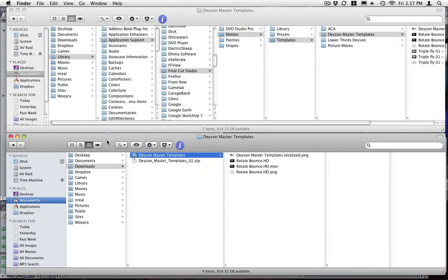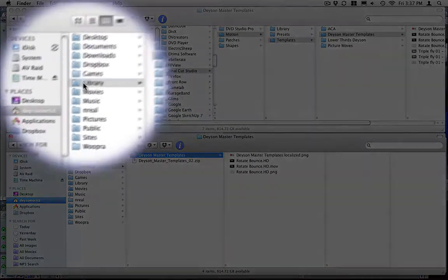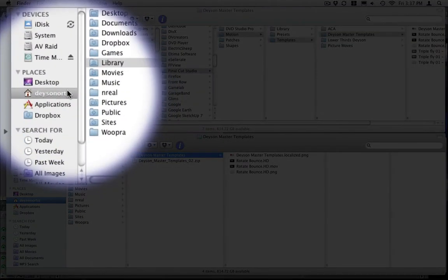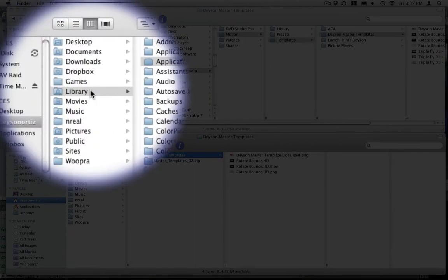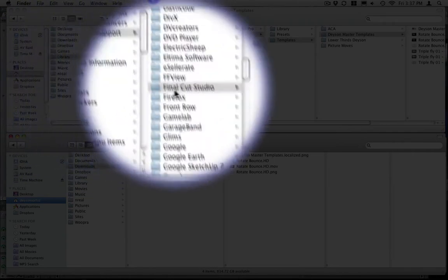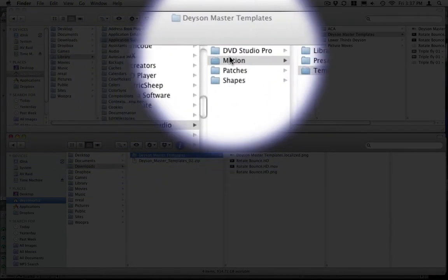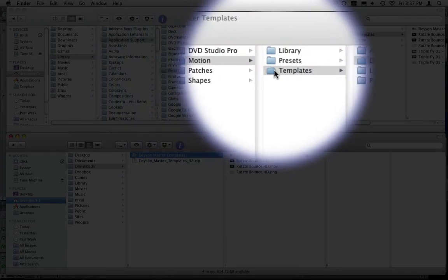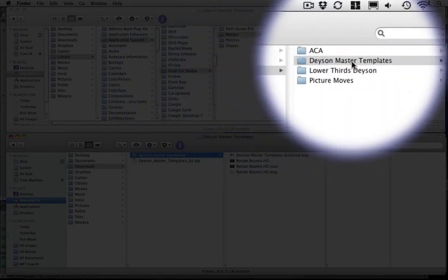And then you go inside your user folder, library, application support, Final Cut Studio, Motion, templates.